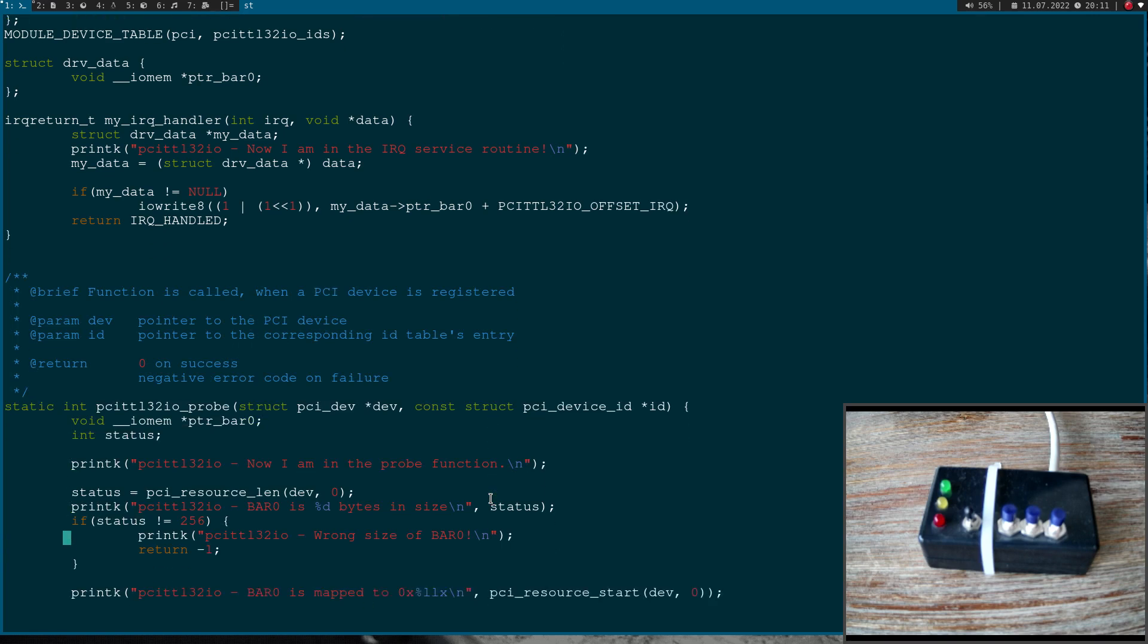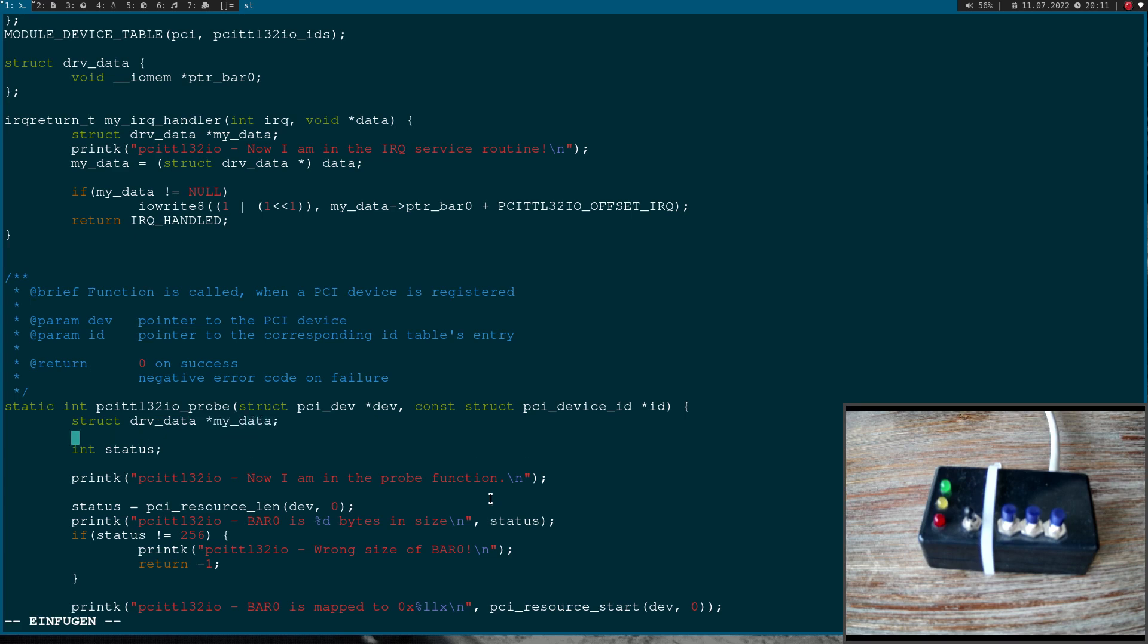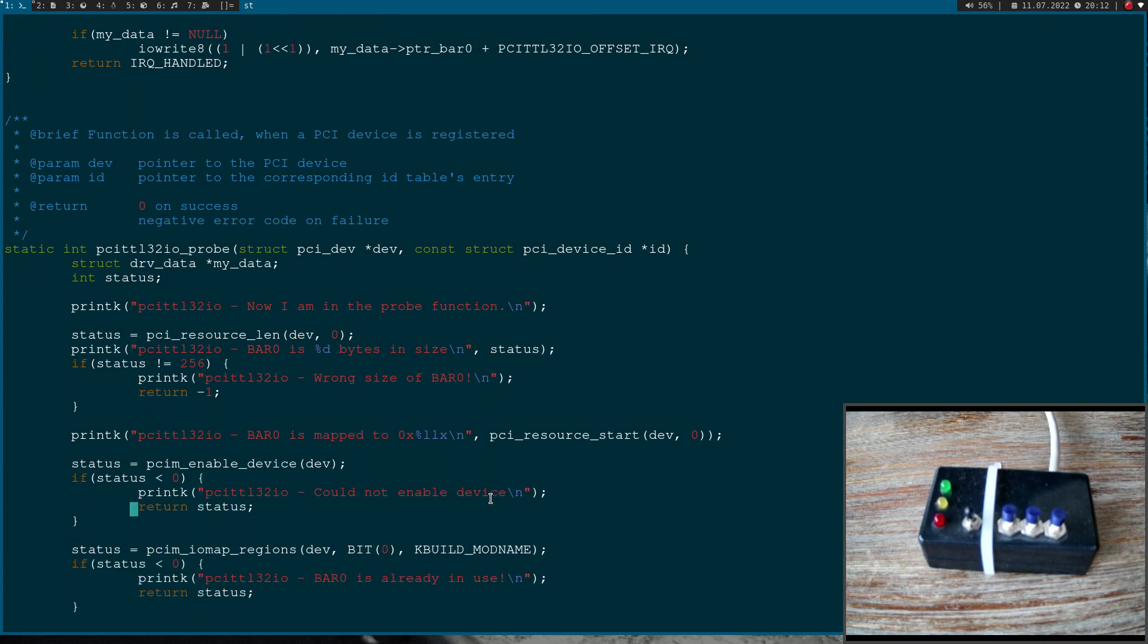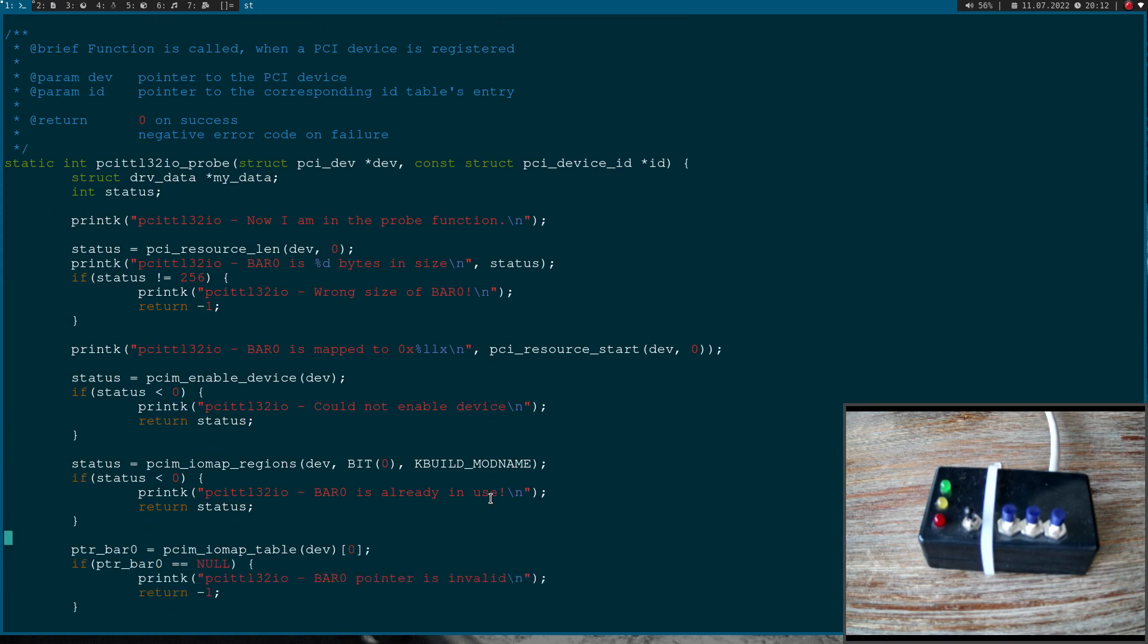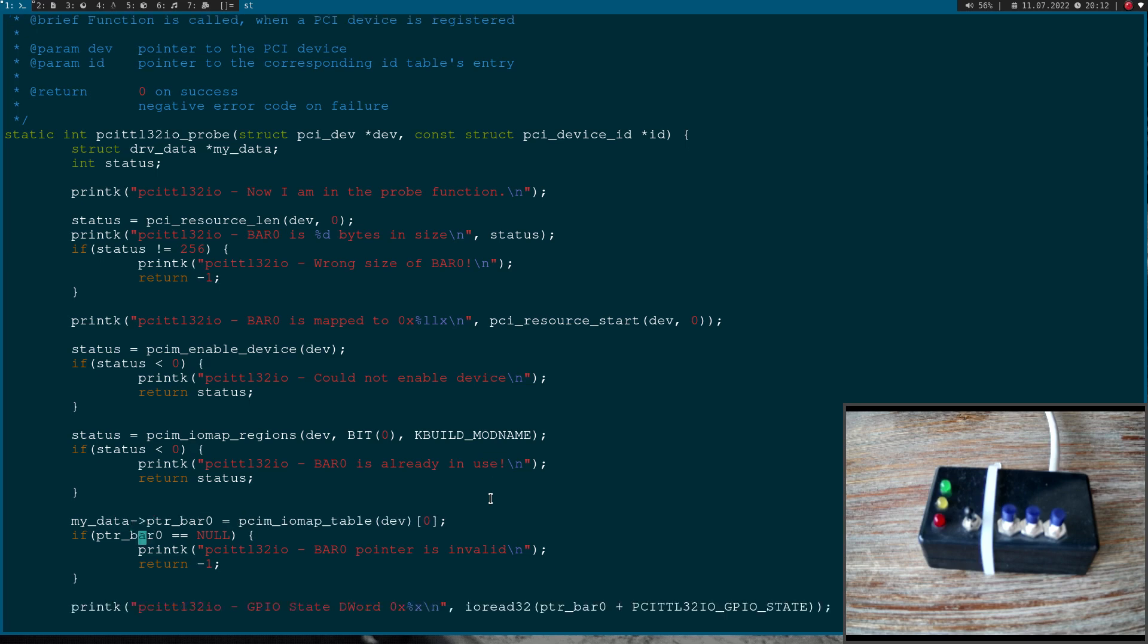And now what I also need to do is I have to set everything up here in the probe function. So once again, I will declare a pointer from the type struct driverData and I will call it myData here. This is now part of our driverData struct, so I have to include this here.